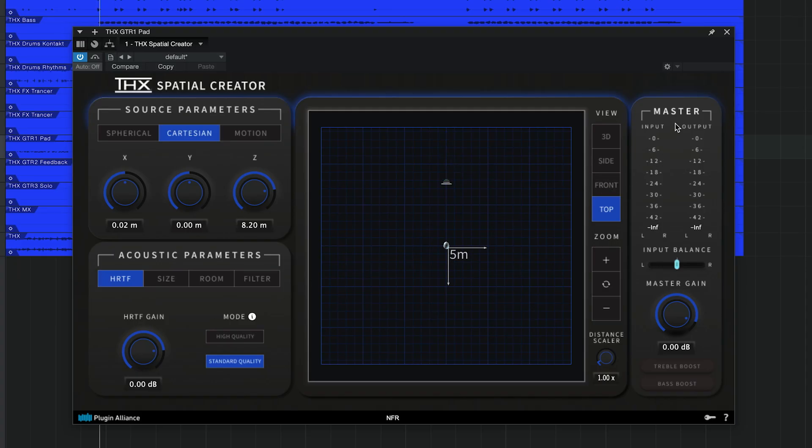Moving over to the master section, you can see your input and output levels up top. THX Spatial Creator sums every sound that you apply it to into mono before making it immersive. This ensures that the spatial effects are clearly defined.